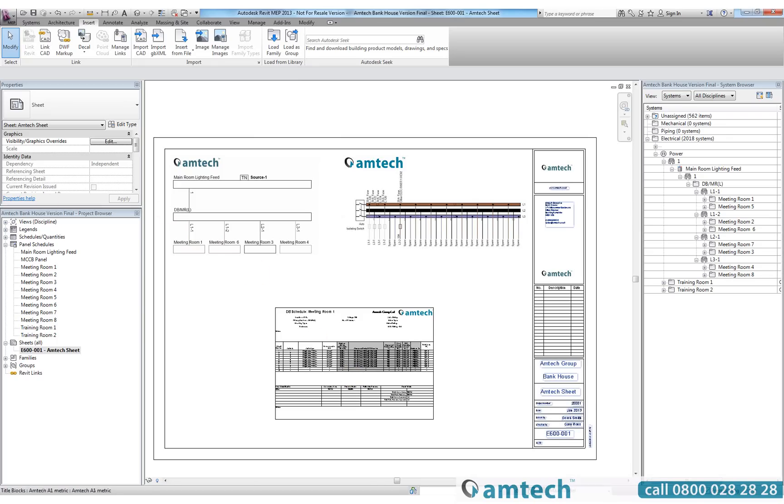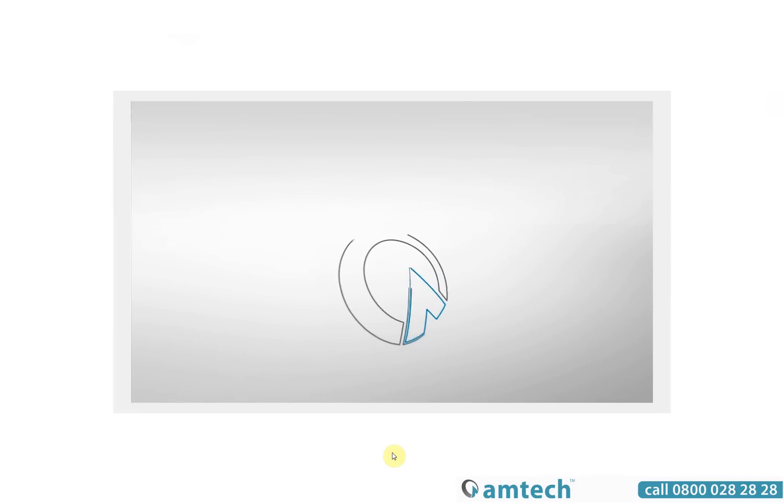As you can see, the entire process is slick and seamless, and more than anything else it is a massive time saver, removing the potential for human error and increasing efficiency. Thank you for watching the ProDesign Revit video. For further information please contact Amtec.